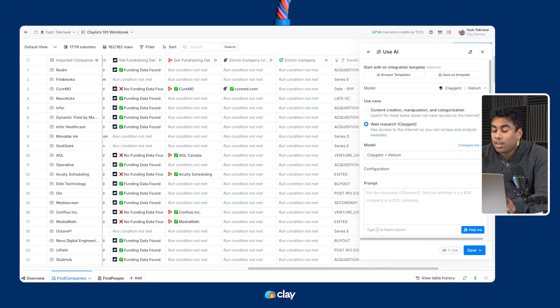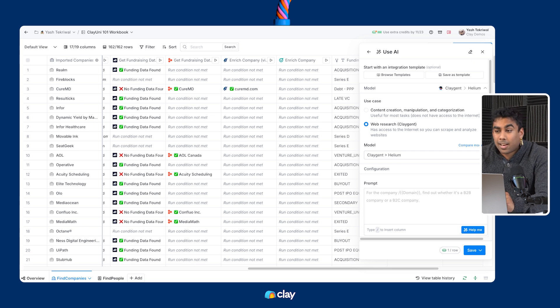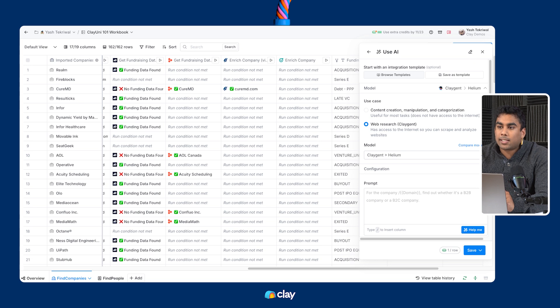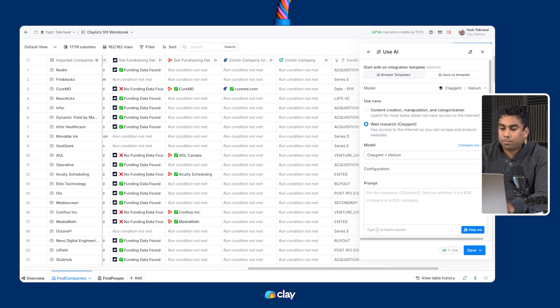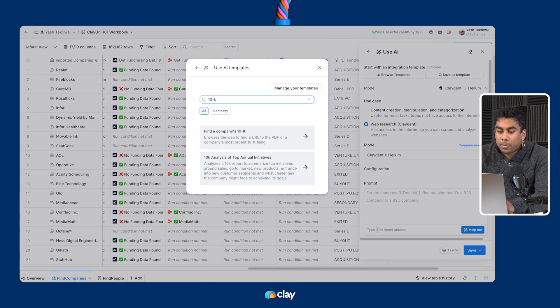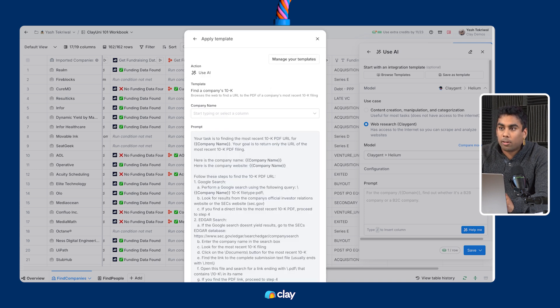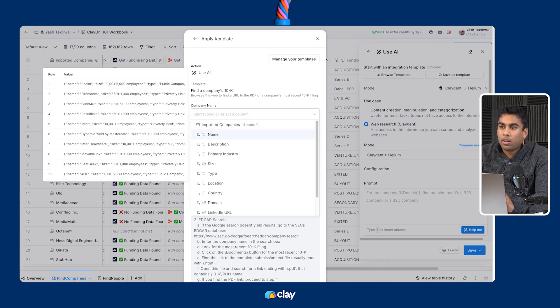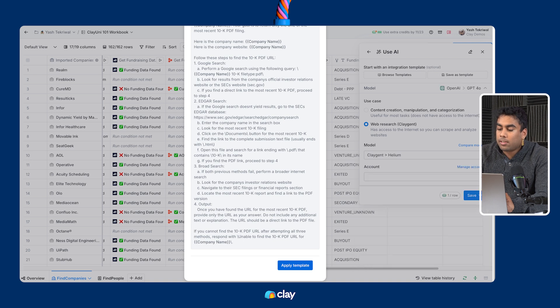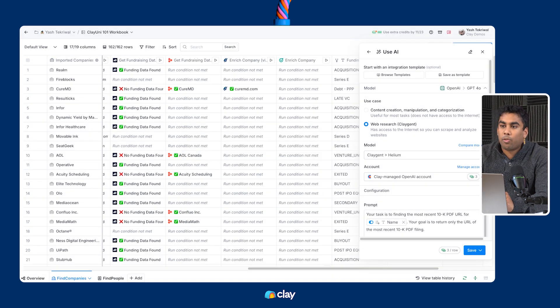For example, let's say you want to find a company's 10k report. It's actually as simple as selecting the 10k template, inputting the company name from your table into the column, watching the automated prompt pop up, and then just hitting save and run rows.